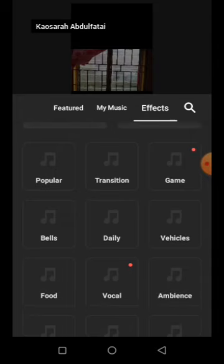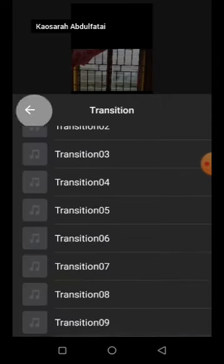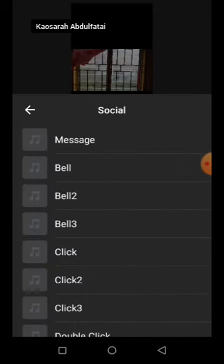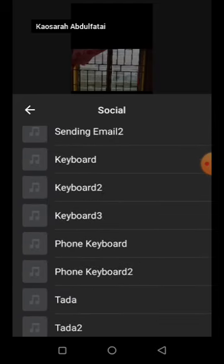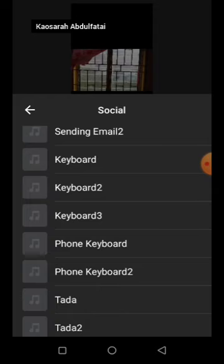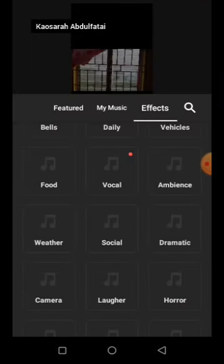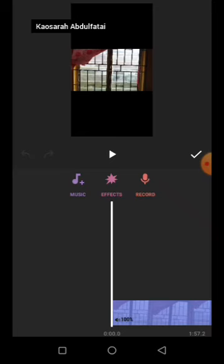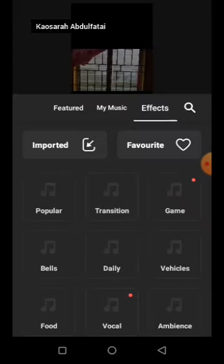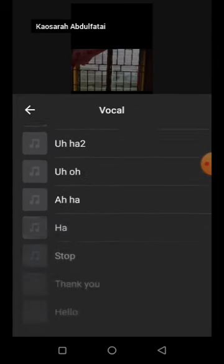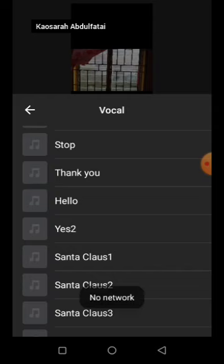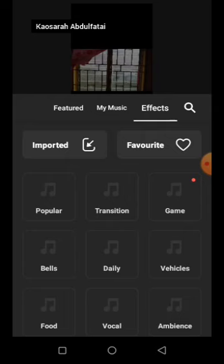Let's say I want a typewriter sound. You can also choose a keyboard sound, but my network was off so I couldn't load it. All you have to do is click on the effect, select the one you want, download it, and it will appear in your editing space. That's it for effects.